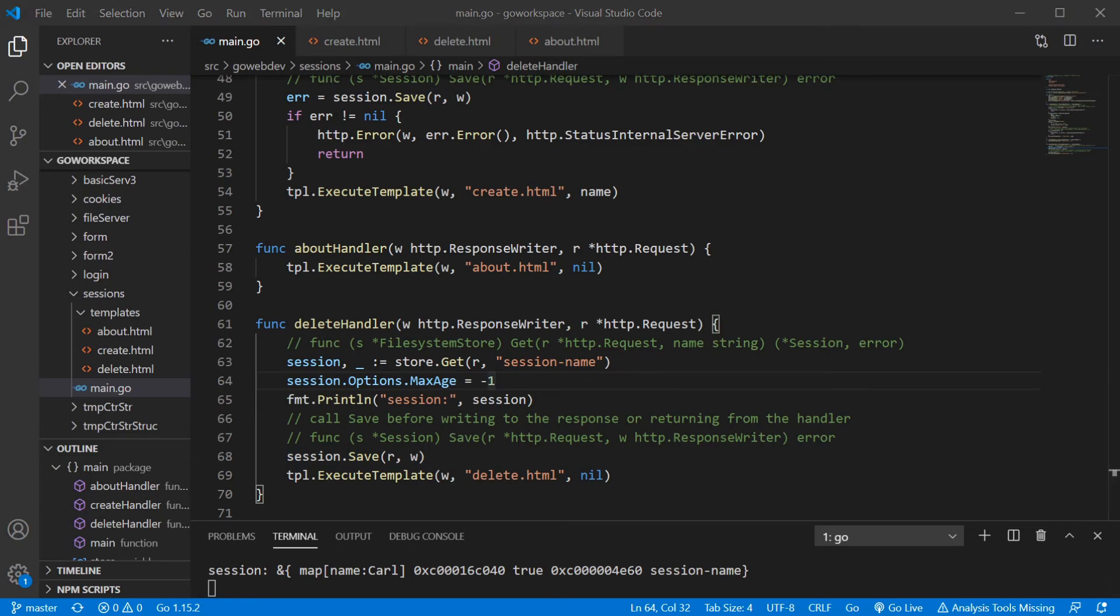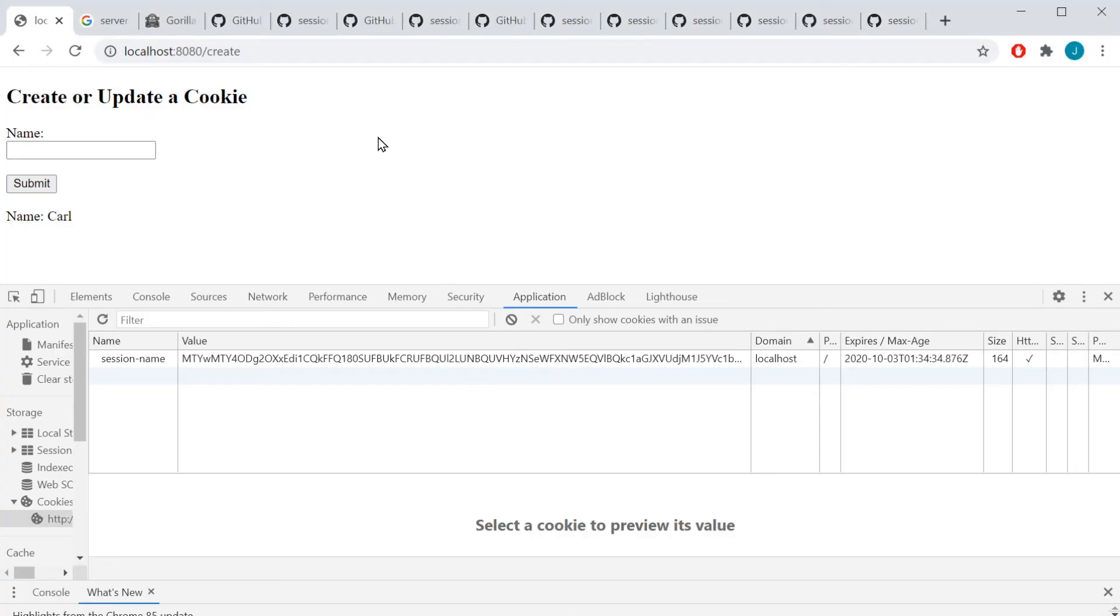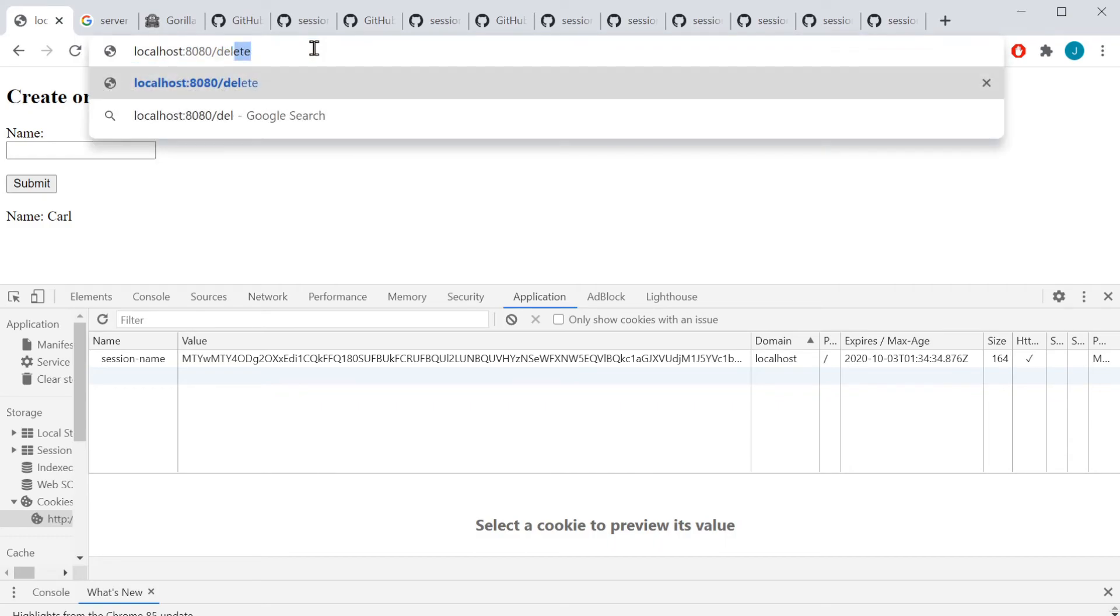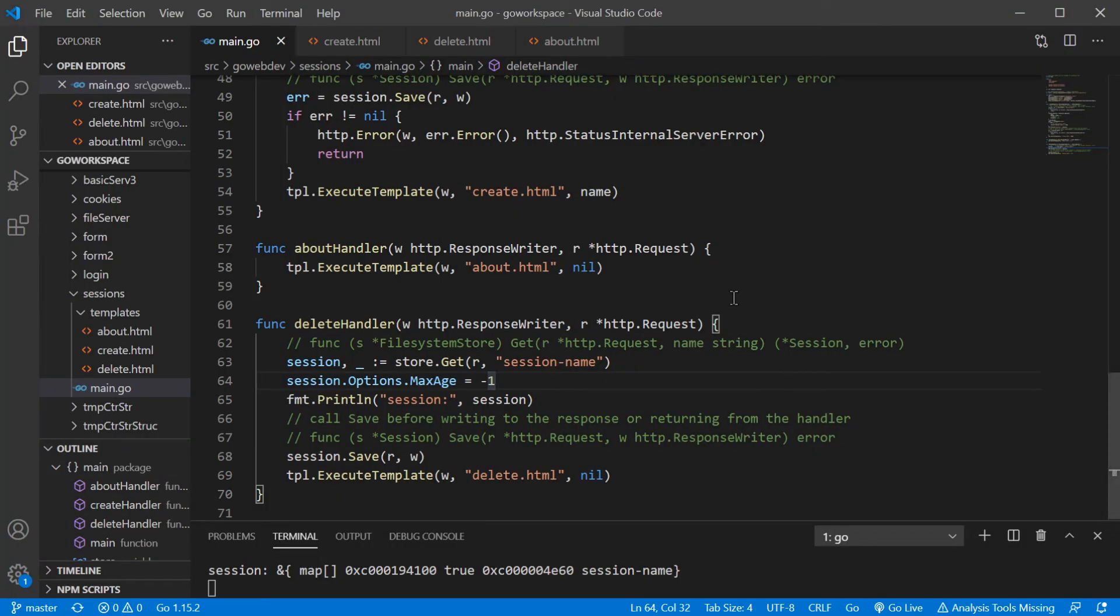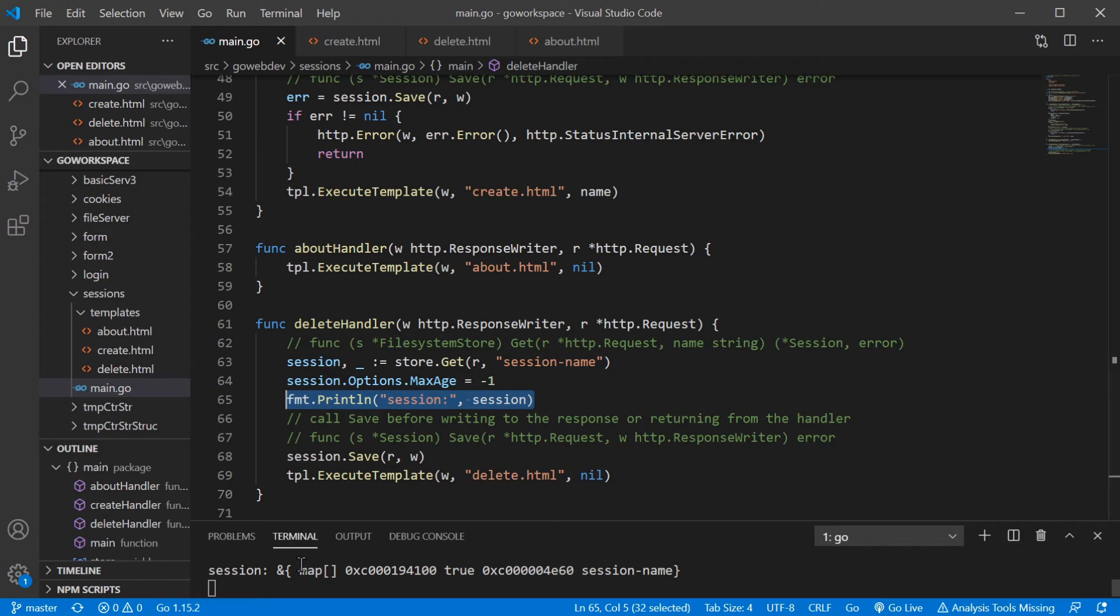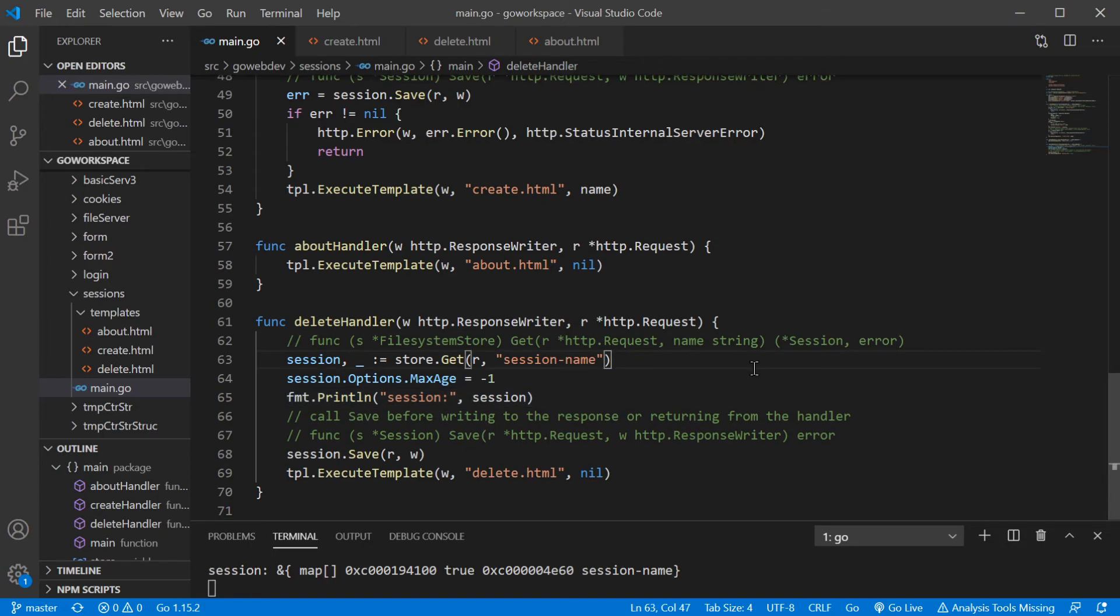So as you can see here, there we go. And it is deleted. And as you can see, our map, it's just empty. We don't have any key value pairs in there.